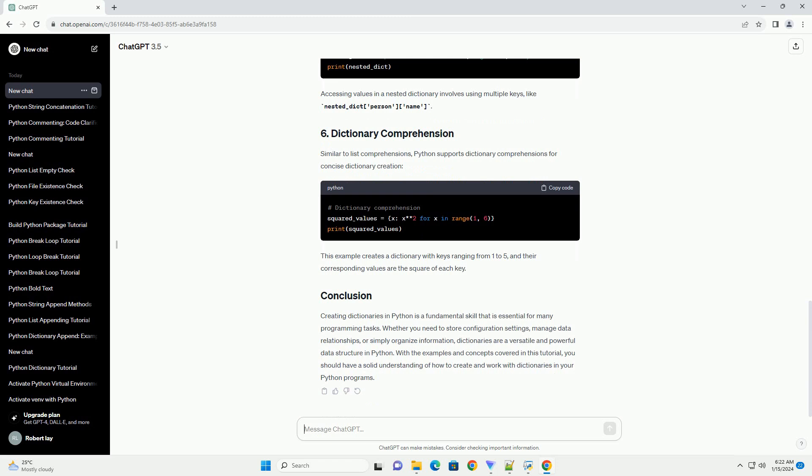Creating dictionaries in Python is a fundamental skill that is essential for many programming tasks. Whether you need to store configuration settings, manage data relationships, or simply organize information, dictionaries are a versatile and powerful data structure in Python. With the examples and concepts covered in this tutorial, you should have a solid understanding of how to create and work with dictionaries.